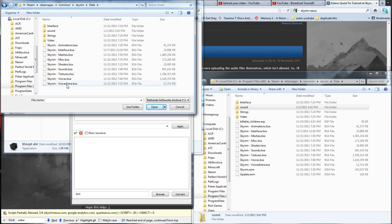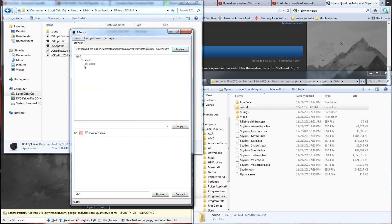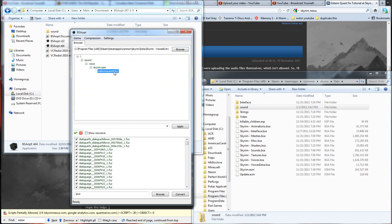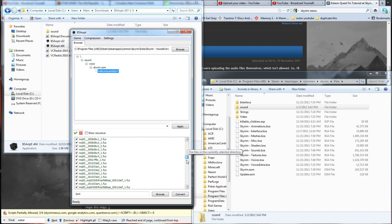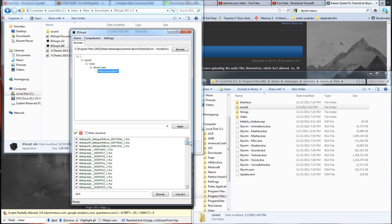Now, in data, voiceextras.bsa is the file you want. Now, when you open this up, you can check down here, and you've got male unique Esbern. And this is the dialogue for Esbern. For whatever reason, the game does not recognize this by default.